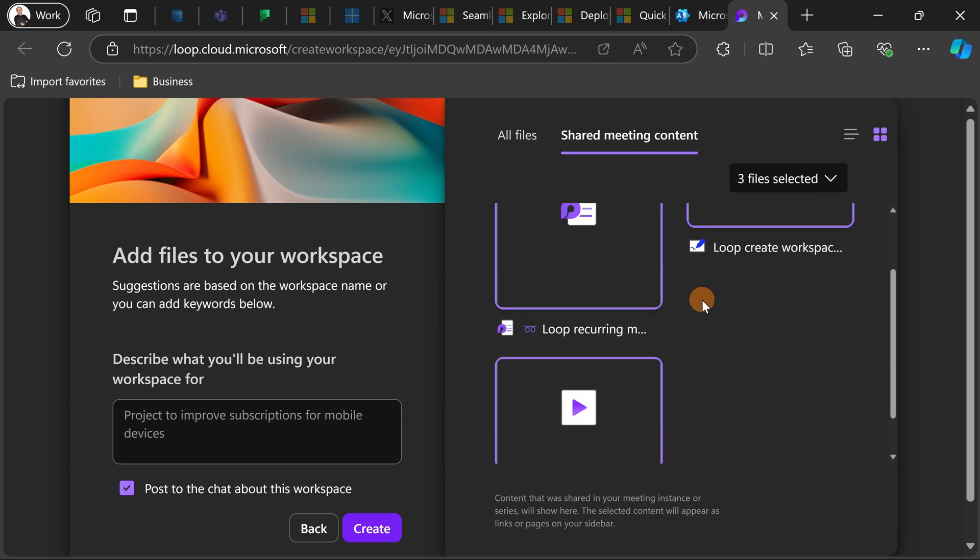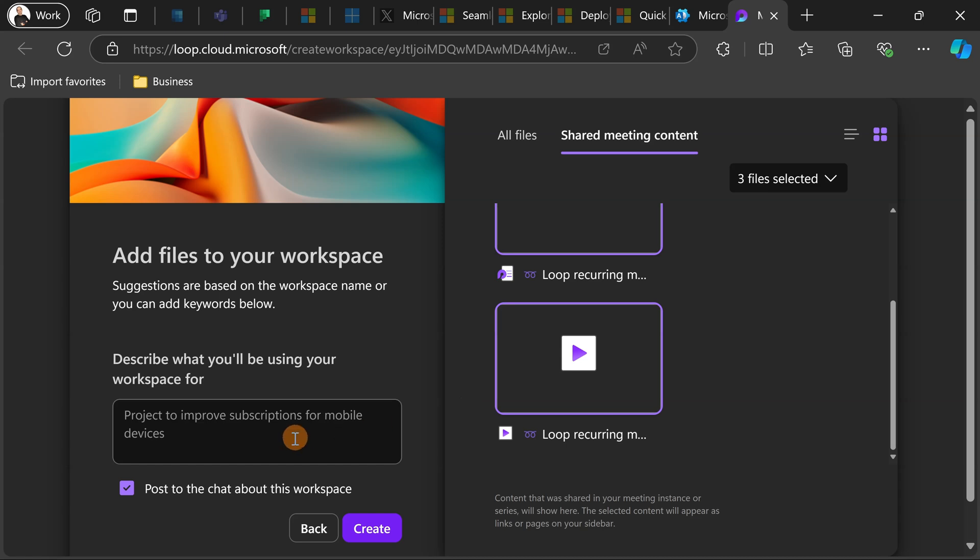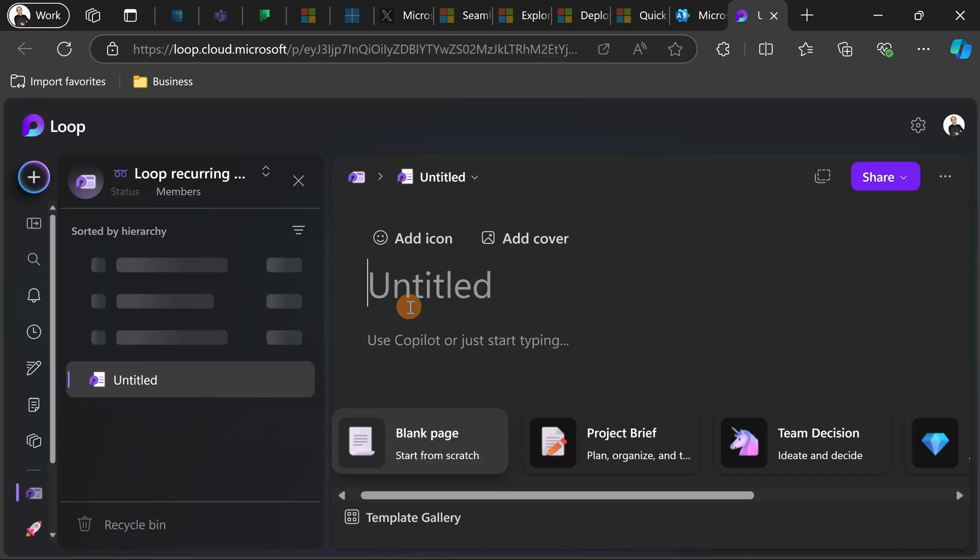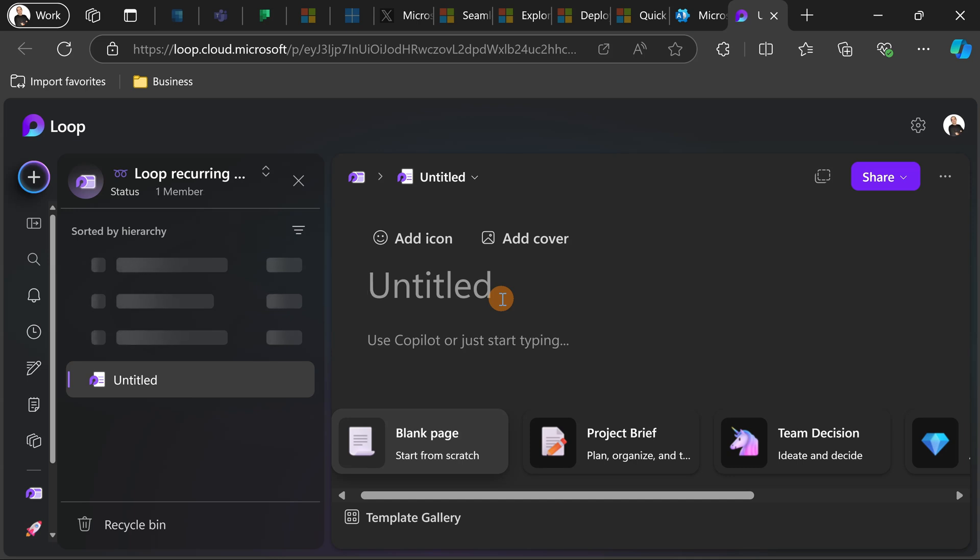So now I selected all three elements and what I can do here is go on the description, add some description if I want, or click on the button create. Now that I'm here I can add pages or I can structure the loop workspace on my needs.